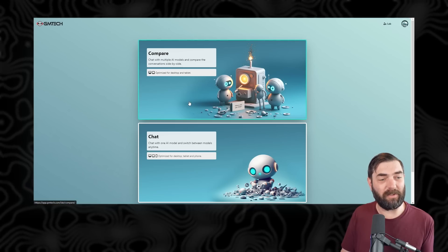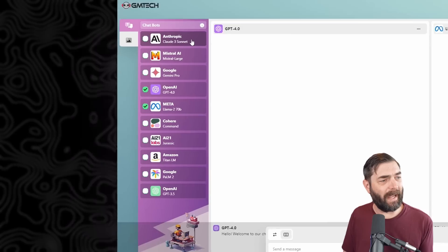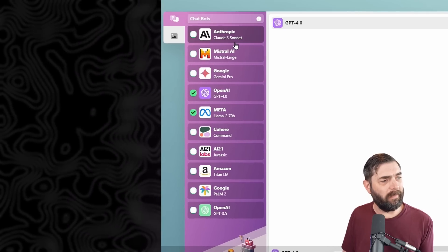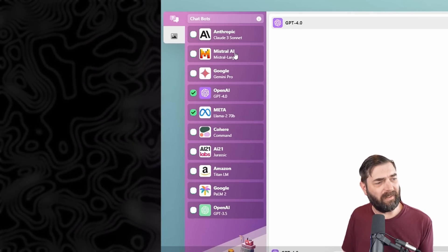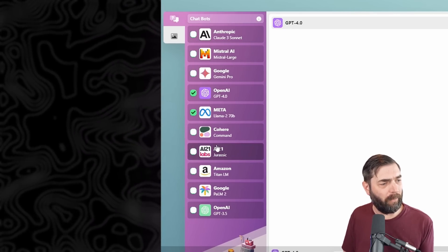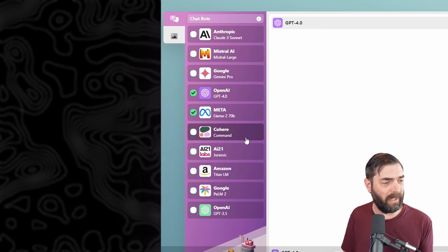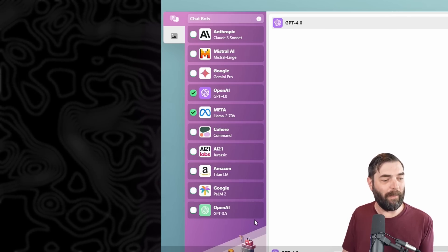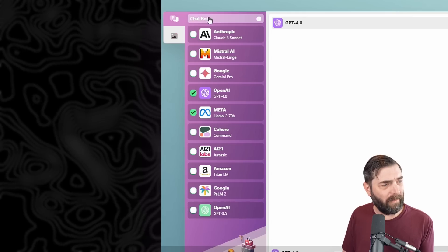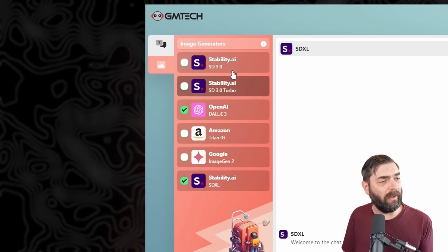What excites me about the platform is the compare feature. We can see all of these chatbots: Anthropic's Claude 3 Sonnet, Mistral Large, Gemini Pro, GPT-4, Llama 2 70b, Cohere, AI21, Amazon Titan, Google Palm 2, and GPT-3.5. We also have image models available.